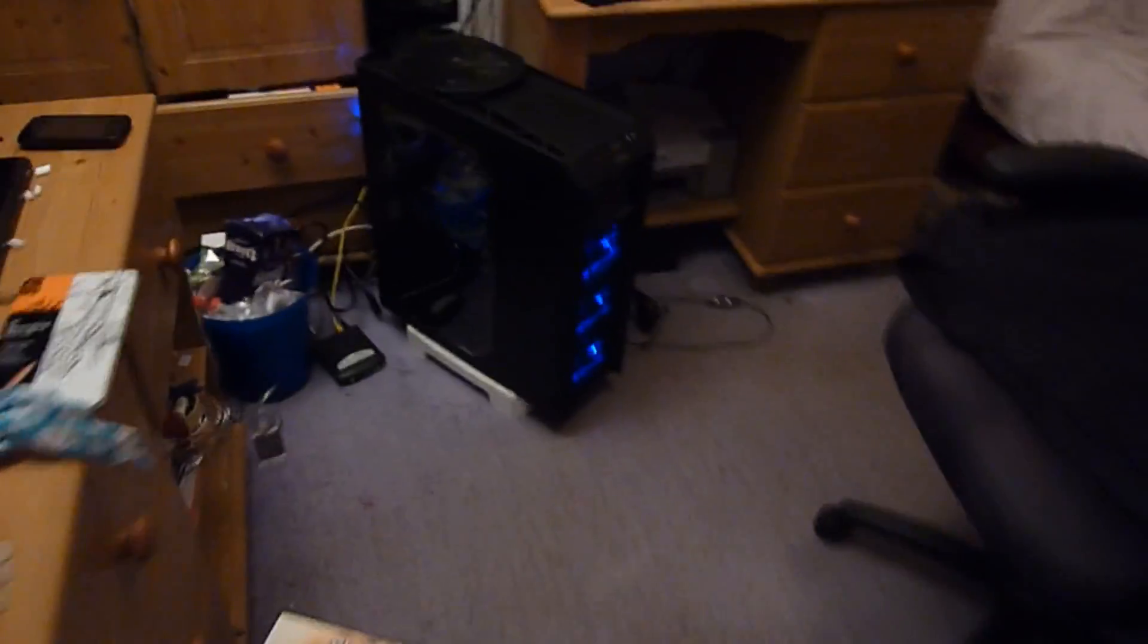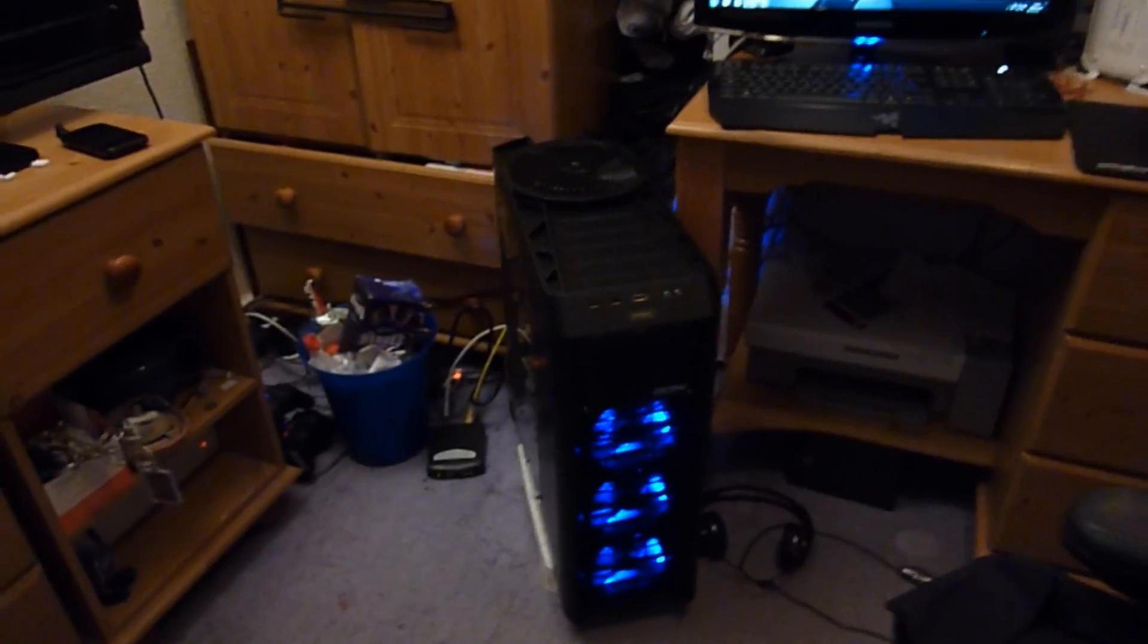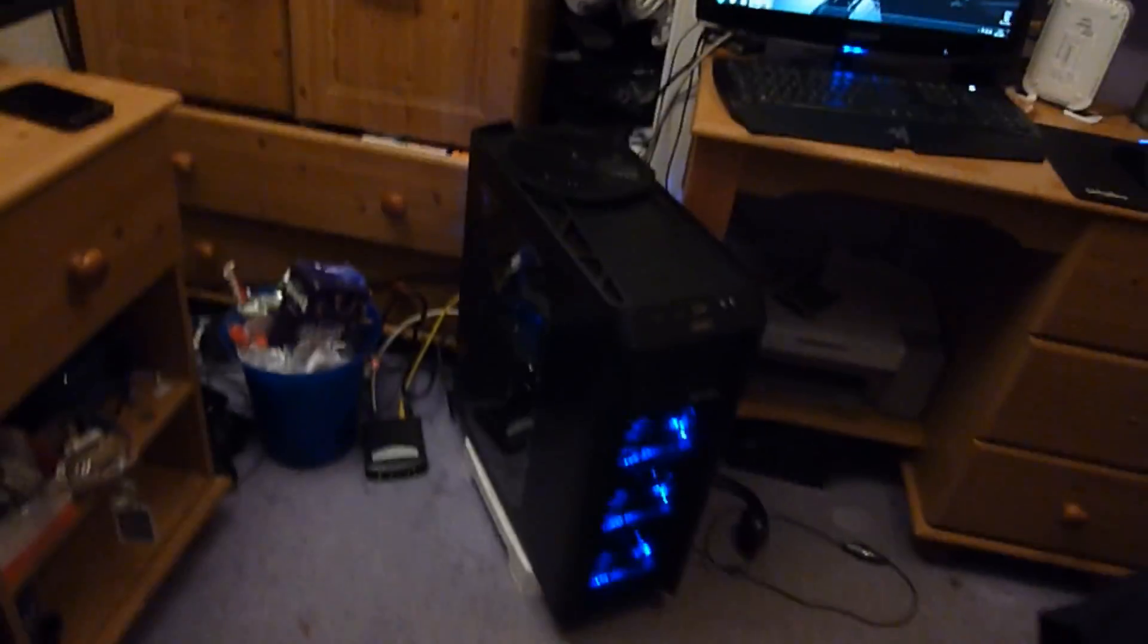But here is the bad boy itself. Antec 1200 case. And I've got Black Ops installing here.